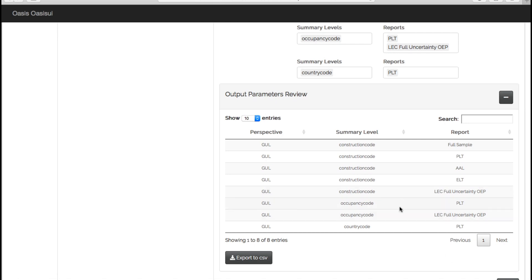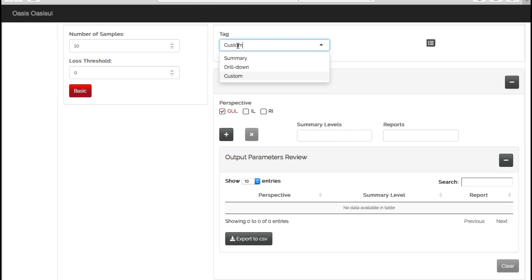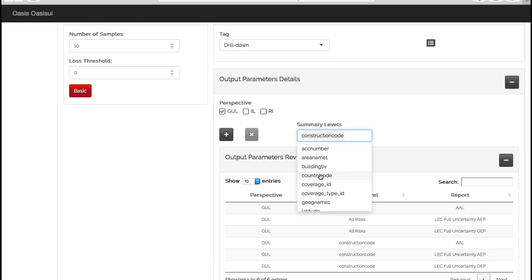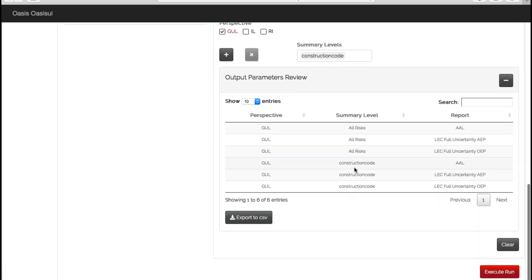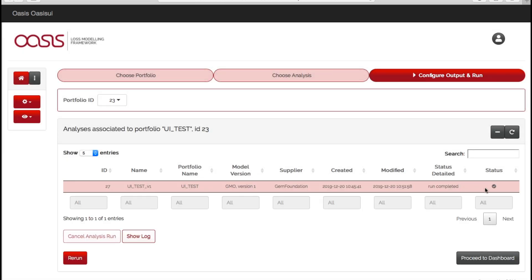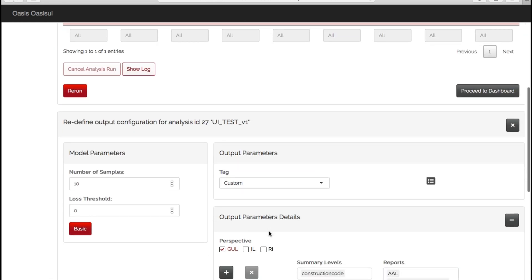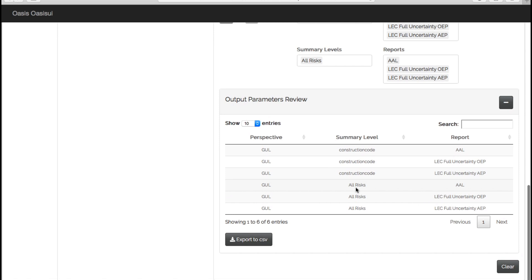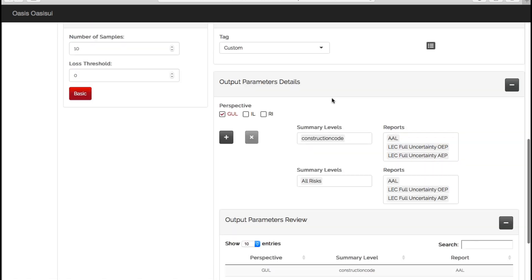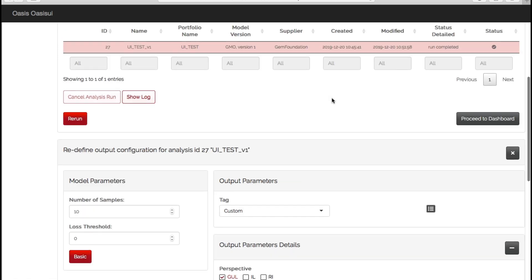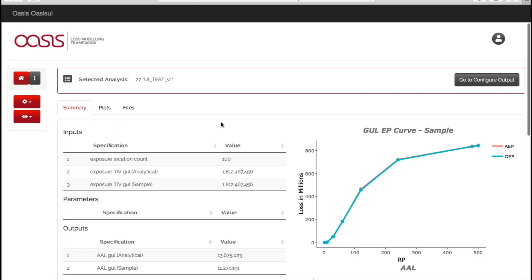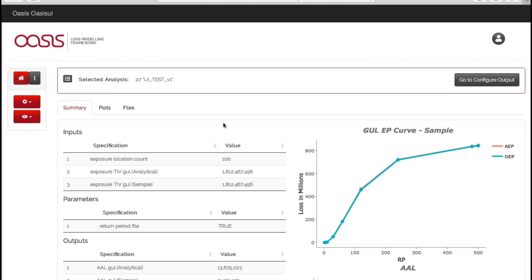So for this example, let's just clear all of these and keep it simple. Go to summary level, construction code, and now let's execute the model. So run. Because the portfolio is quite small, if we manually refresh, it should say run completed. Hasn't taken long. At this point, if you realize you haven't selected an output that you actually want or you've made a mistake, you can go back to rerun again, choose whatever reports you want to choose, and then execute run, and that will override your previous run. But we're happy with what we've done, so we want to start looking at our outputs.